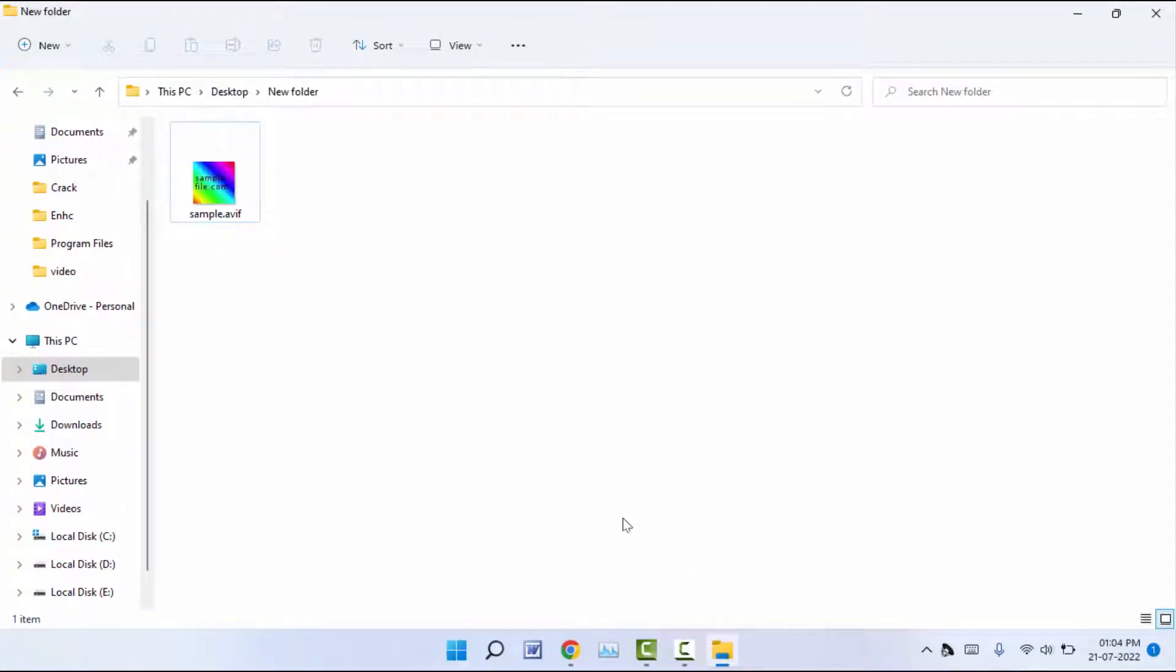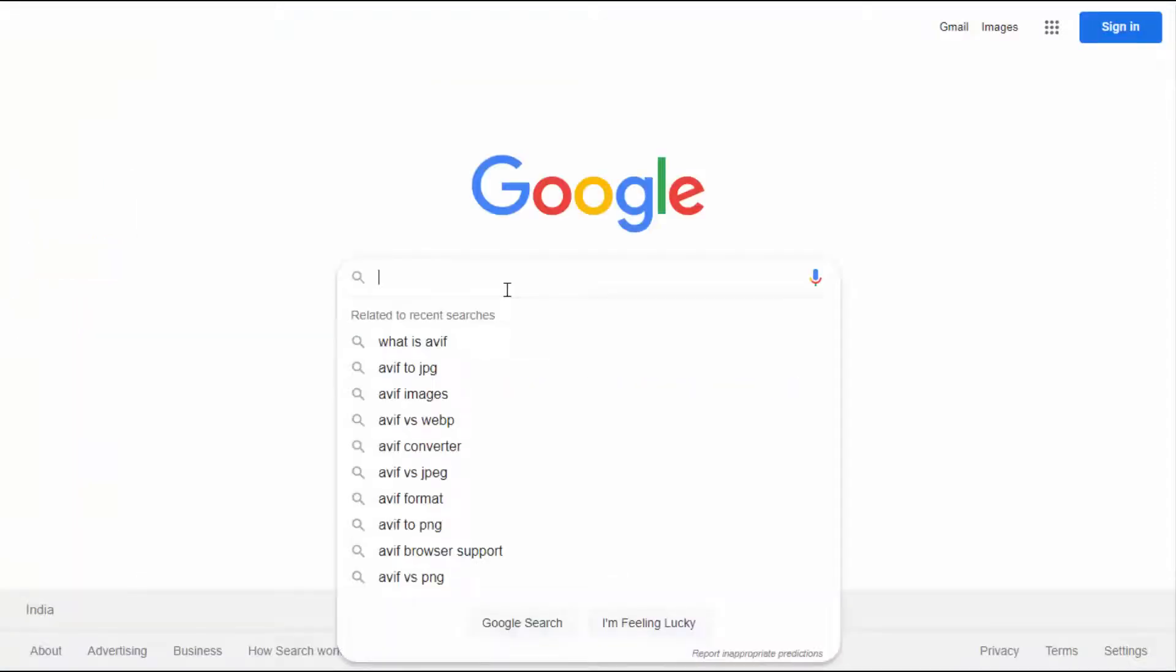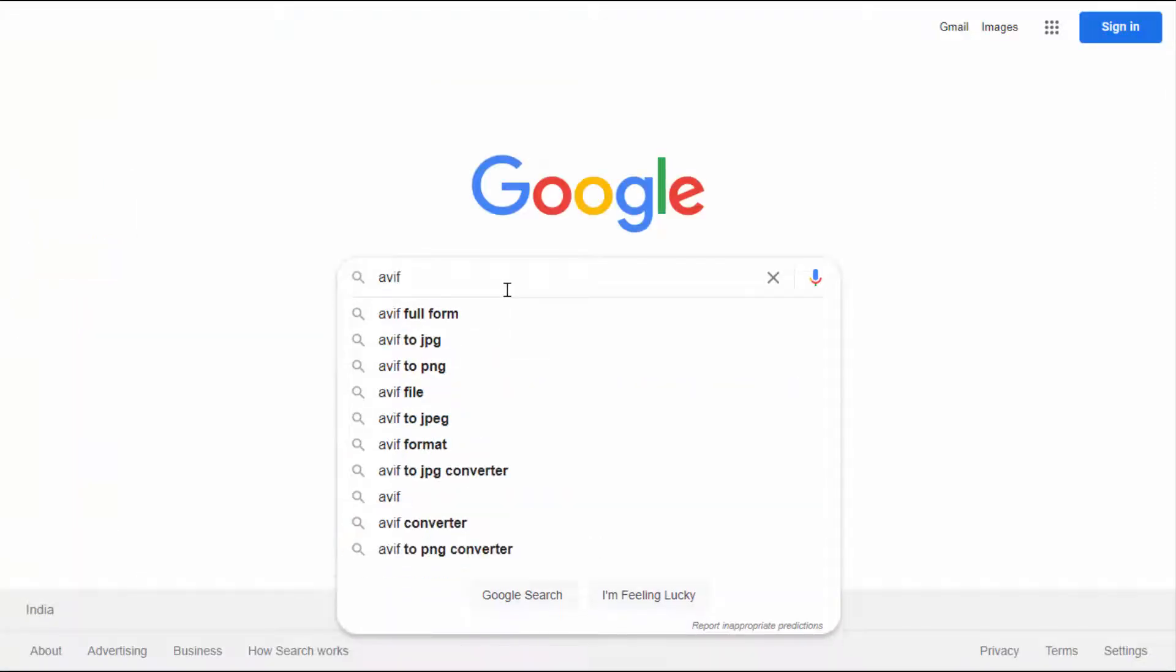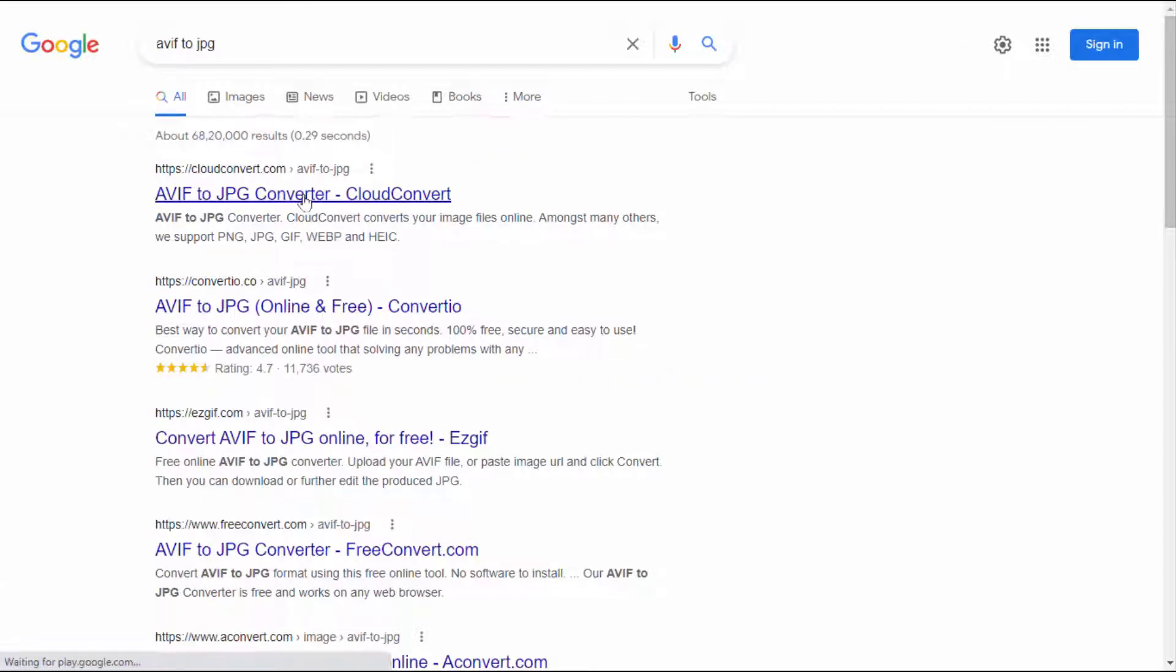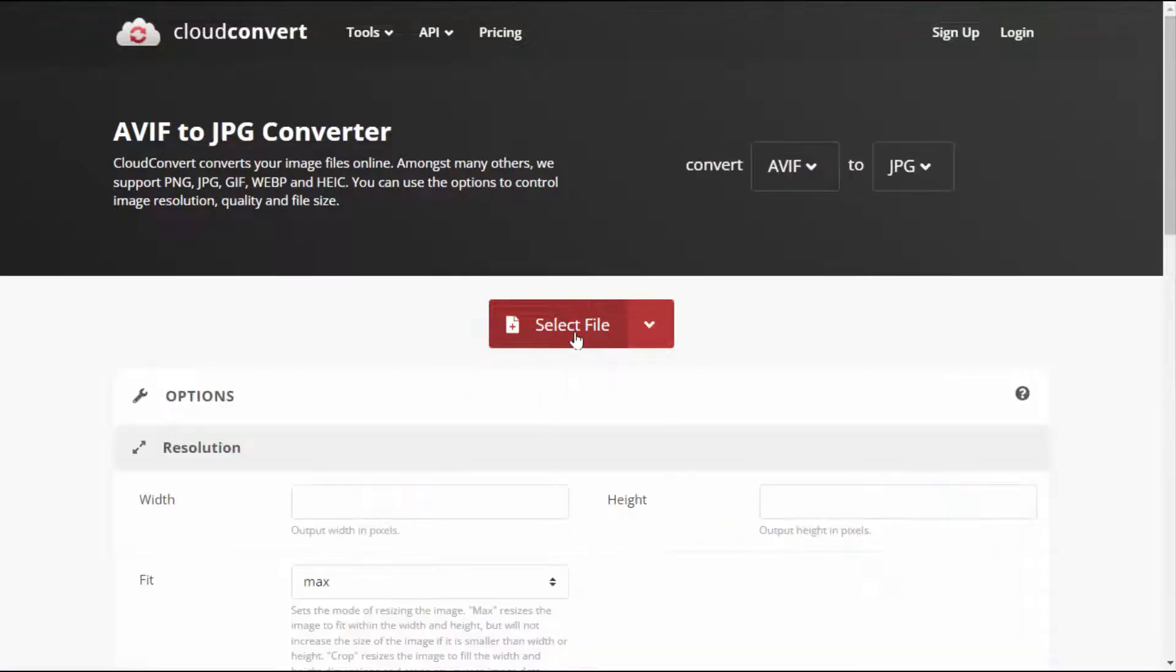Here in Google, you need to search AVIF to JPG. After this, just open the first link. After this, you need to select your file.